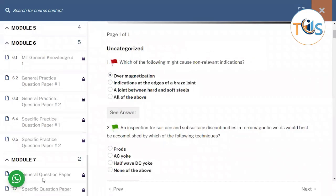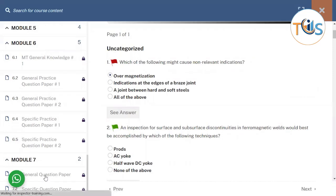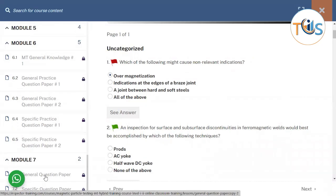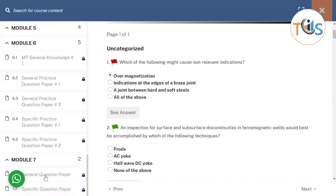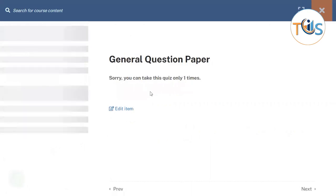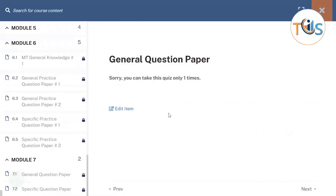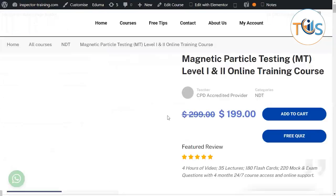Finally, you go through the general question paper, which has 40 questions, and the specific question paper, which has 20 questions. These exams can only be attended once. Once you have completed all the course material, you are able to take the exam. If you fail, we will renew the course for you free of charge.